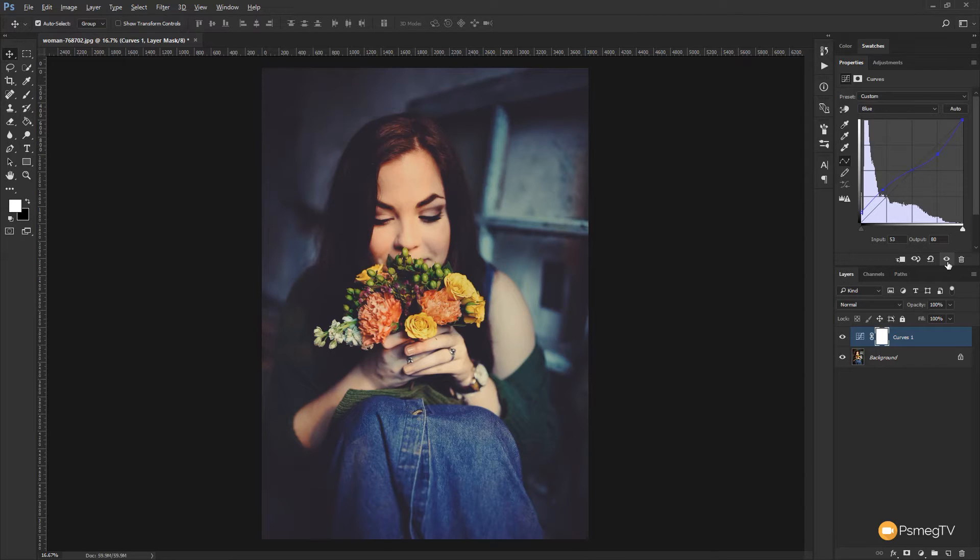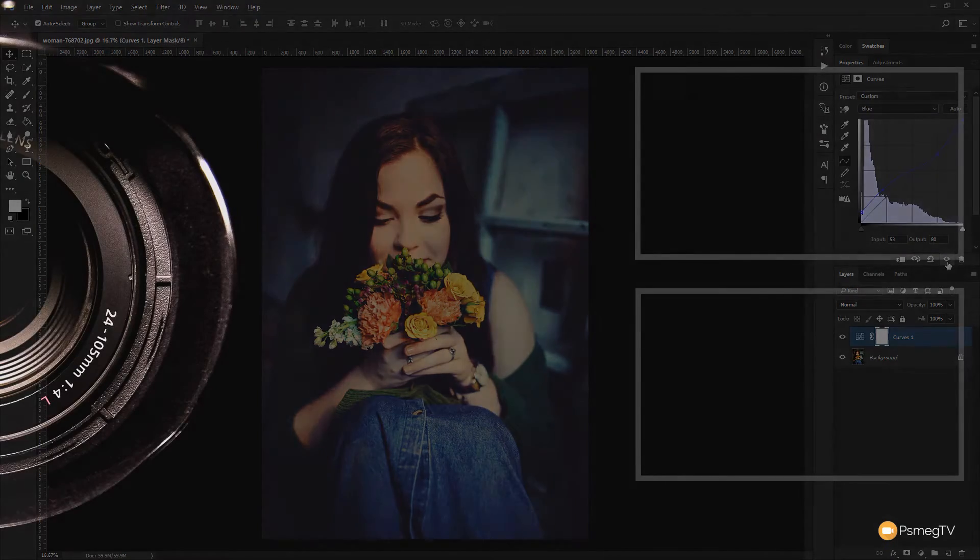So there we go, that's all there is to this tutorial on how you can use the curves adjustment in Photoshop to create really good-looking images with great stylized color effects. If you enjoyed the video please give it a thumbs up and hit that subscribe button to be kept up to date with all the new content we add. If you have any comments, questions or feedback on this video or anything else covered on the channel please pop those in the comment section below and until next time take care.